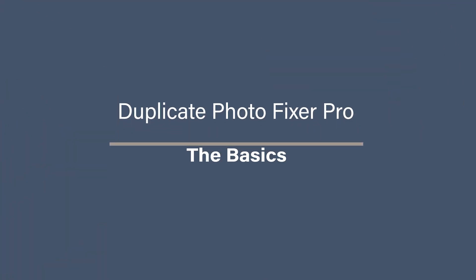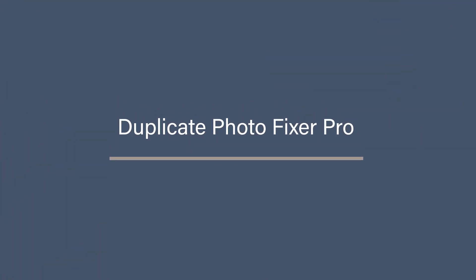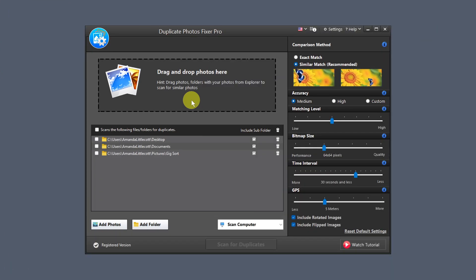It works on Windows, Mac, Android and iOS, so it covers most devices we all use. Once you've downloaded and installed the tool from duplicatephotosfixer.com, open up the app. You'll be greeted with a clean, simple dashboard. On the left-hand side of the dashboard you'll see an option to add folders or photos. Click to add photos or add folder and point it towards the folder you want to scan.